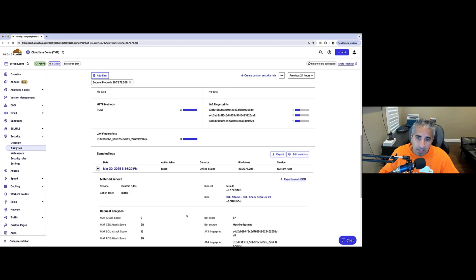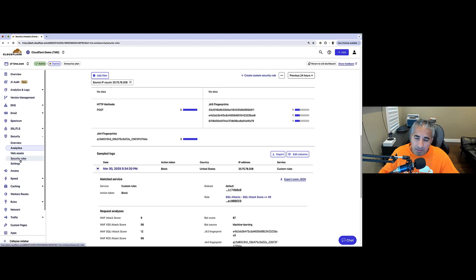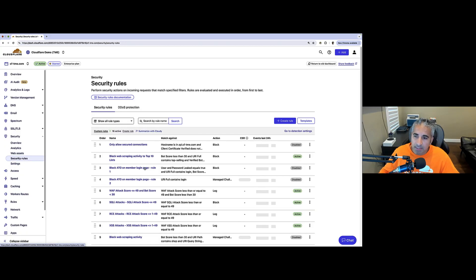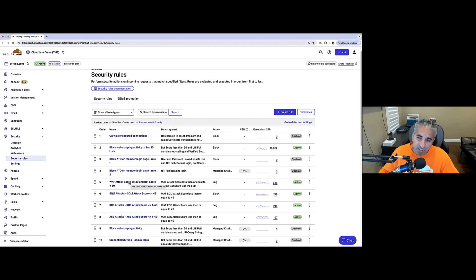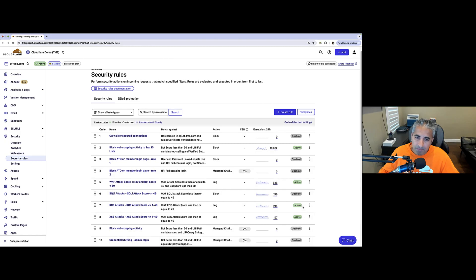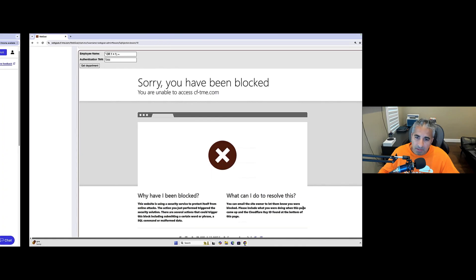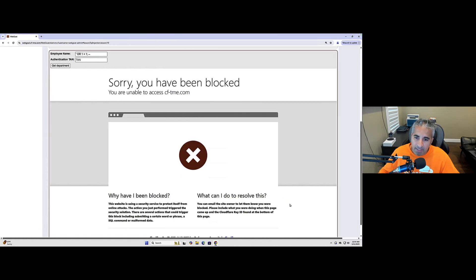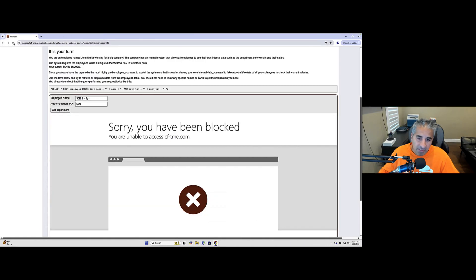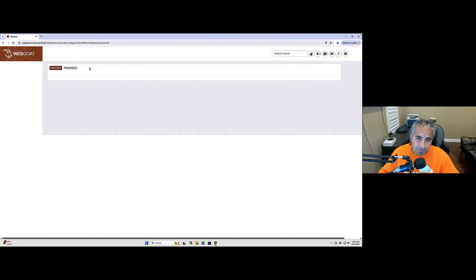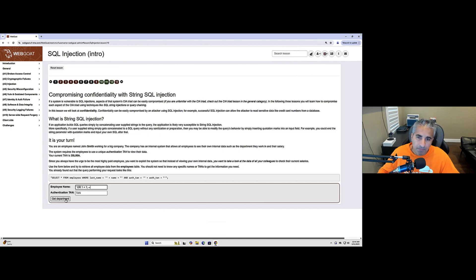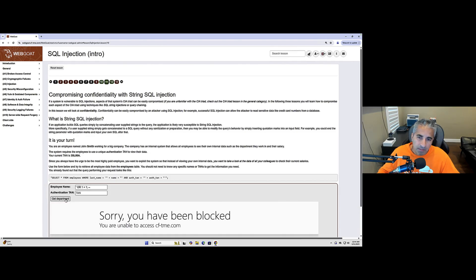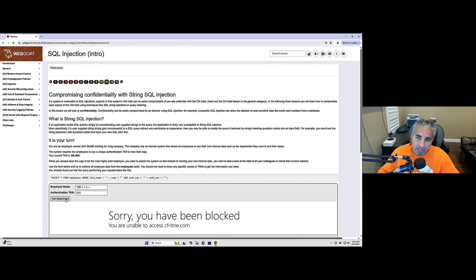Now, I'm going to go back to the security policies. And what we'll do here is we'll go ahead and disable this specific custom rule for SQL injection attacks. And then we'll try this attack again. Okay. So, we've disabled that policy. We're going to try the same attack again. And here you can see a Cloudflare security policy has still blocked the action.